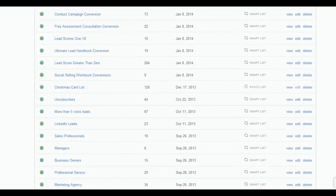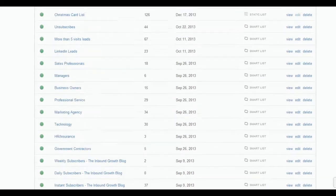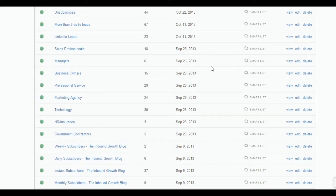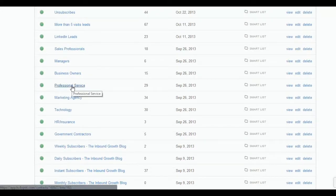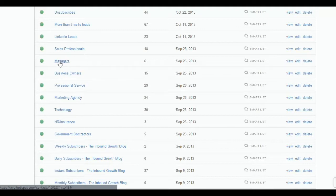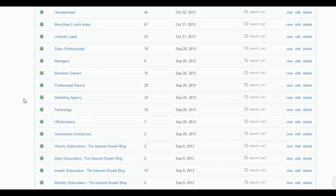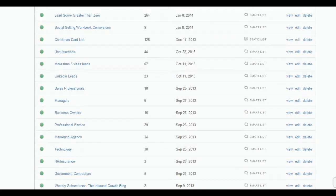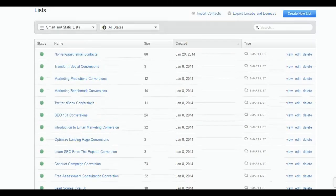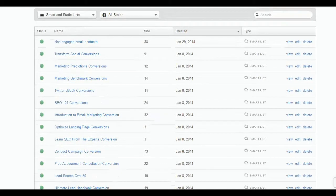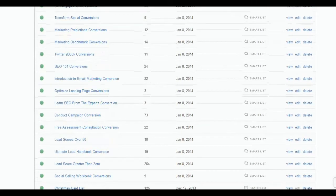...a list down here for professional services, and I have one for business owners and managers, marketing agencies, and technology companies. The purpose for this is to personalize the experience for these people. Now, how I use that within HubSpot—we showed you in the last video how to create a list, but let...